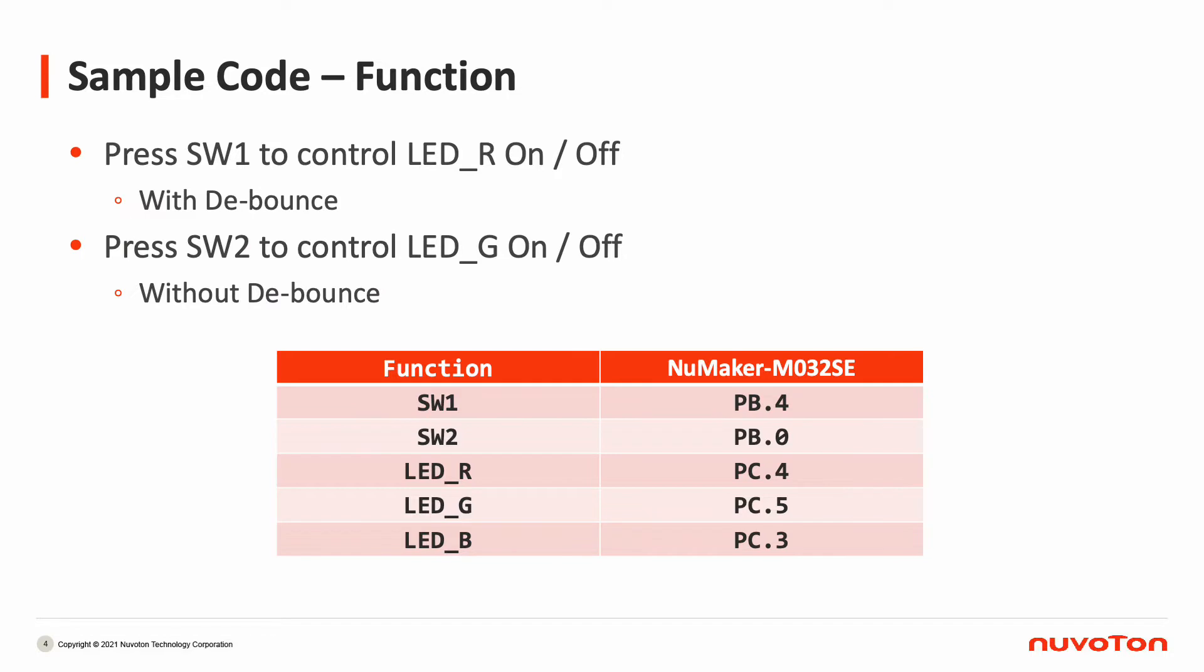In this sample code, we use SW1 with debounce function to control the red LED, and use SW2 without debounce function to control the green LED. The following table shows the switches, LEDs, and their corresponding GPIO on the M032SE development board.